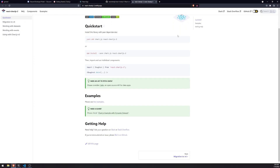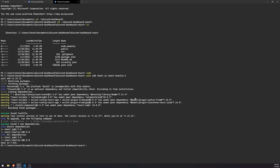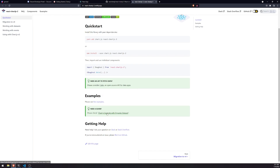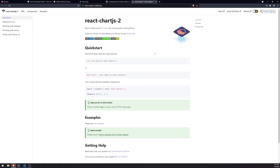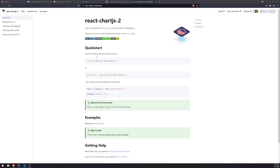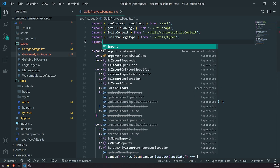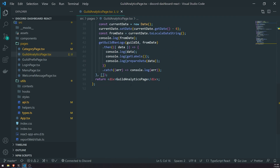The next thing we're going to do is import the chart that we need. The chart we'll need is a line chart. Let's go inside the guild analytics page and import from react-chartjs-2. We should be able to just do Line.